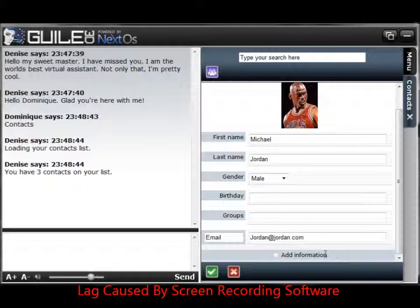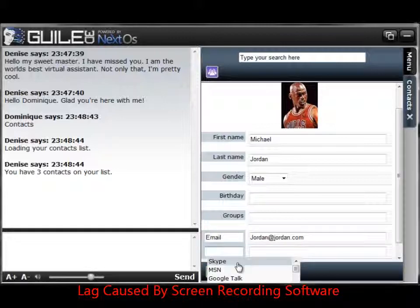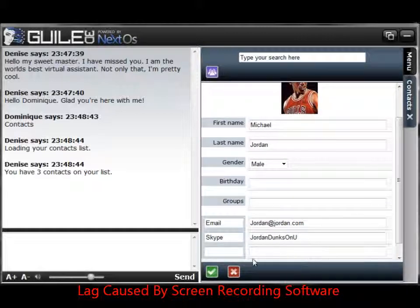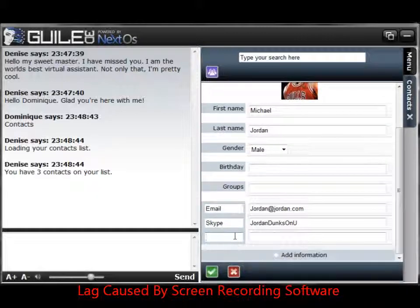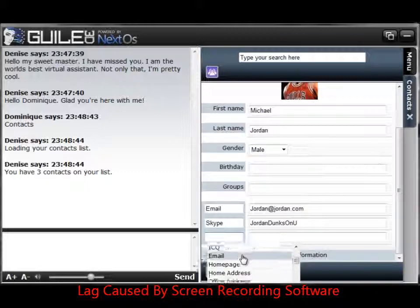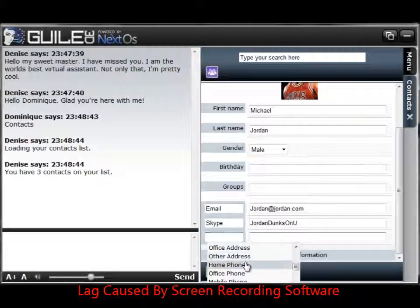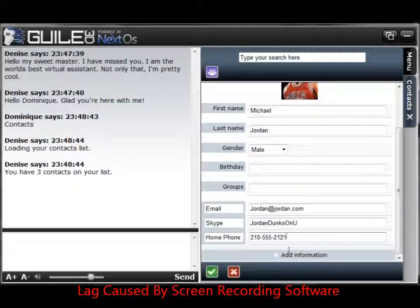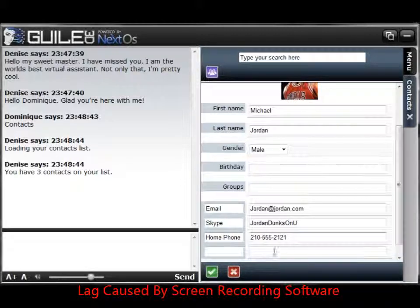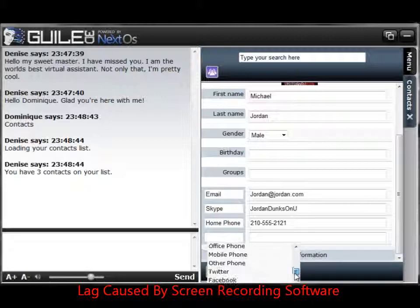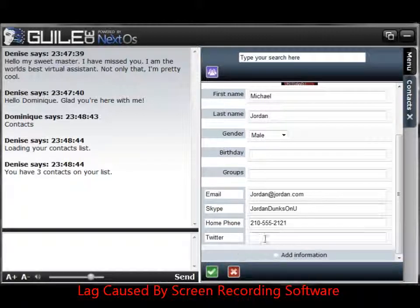So we'll click another one, add information, and we'll do his Skype if we know his Skype — fake Skype. Add a new one. So we'll go back to the box and add his phone number if we know his phone number. Add more if we want. And maybe we'll throw in his Twitter as well.